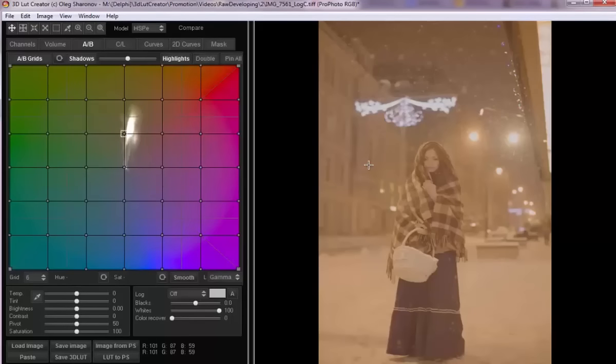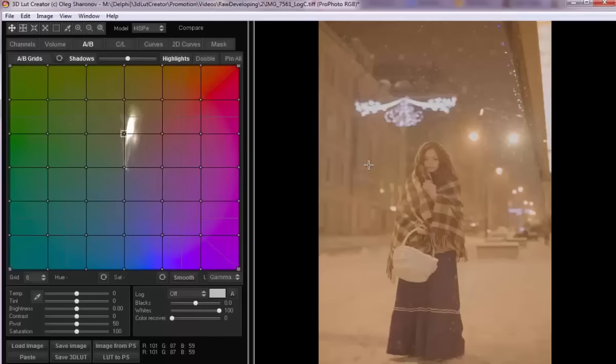The main advantage of RAW file is that we can restore these highlights and shadows, and can also change the white balance after the photo was shot. Why can't you change the white balance if you have already shot to JPEG? Because during RAW file processing to JPEG, a camera or any other program applies a contrast curve to it that changes color and saturation across the tonal range in different ways.